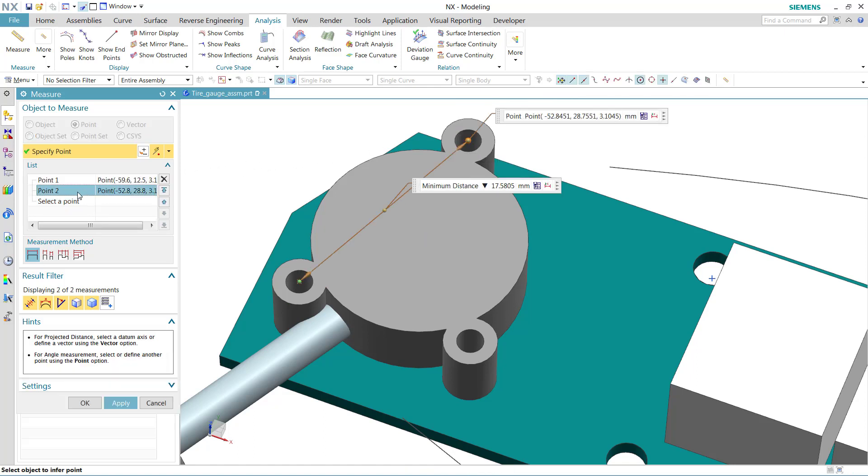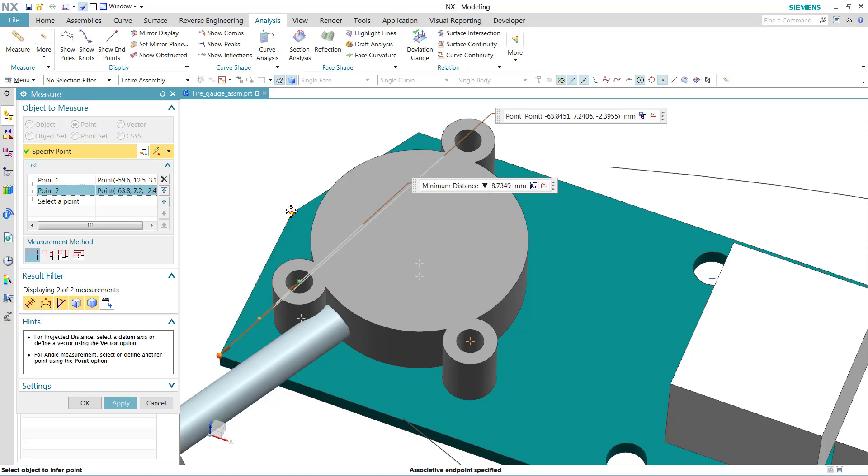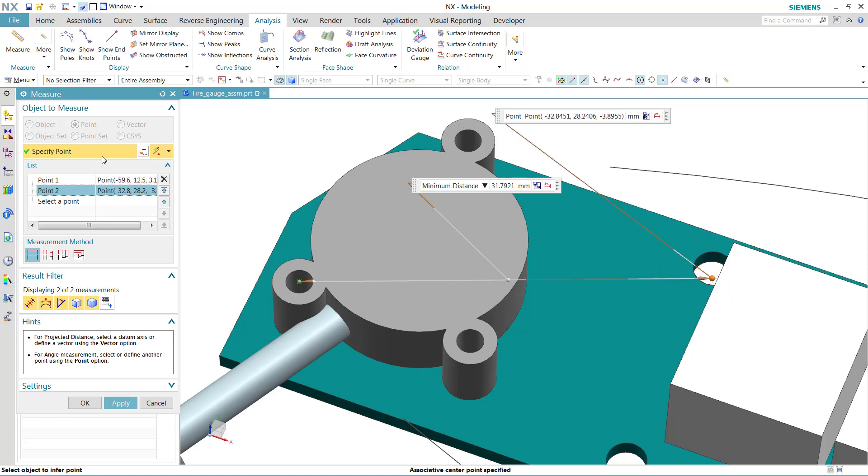Similarly, I can redefine one of those points, that second point, and say I want to choose this point instead, and it'll choose that second point instead for me, or any other point out there on the model. Use the snap points to choose another point on the model.